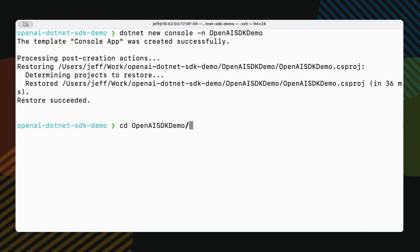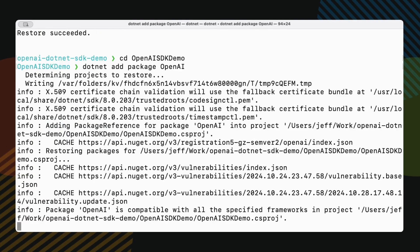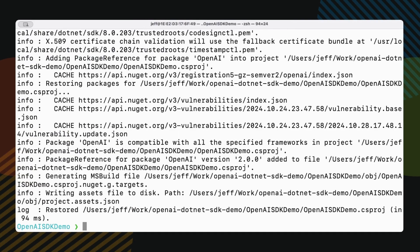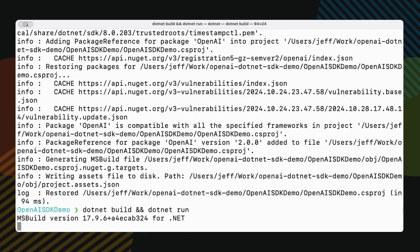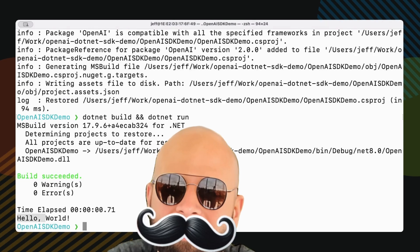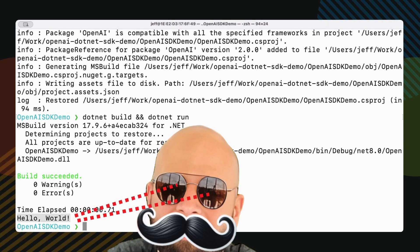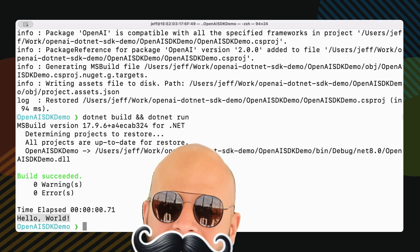cd OpenAI SDK demo, dotnet add package OpenAI. Let's make sure everything's working. We're going to do dotnet build and dotnet run. If you see hello world, we're golden. Now let's jump into VS Code and write some real code.